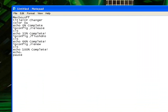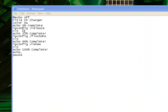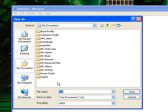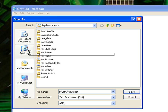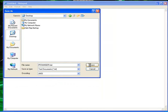Now go to File, Save As, and when you're typing here to save it, put whatever name you want — I'm just going to call it IP Changer. But you must put it .bat, so dot bat, and then I'm going to save it to the desktop so I can quickly use it. Then click Save.